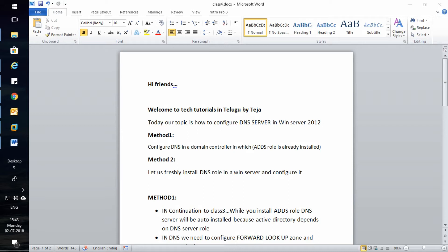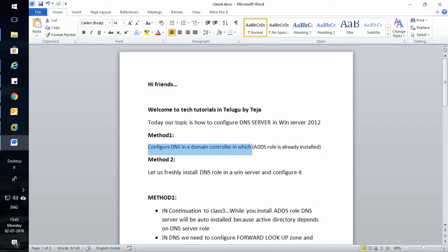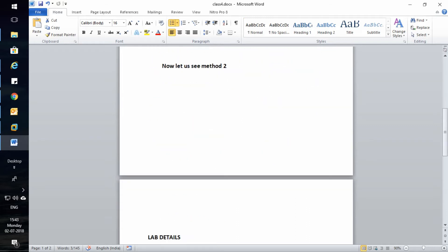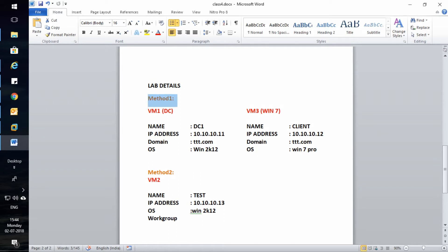I will show you two methods on how to configure the DNS server. Method 1 is where active directory is already installed. Whenever you install ADDS service in any server, active directory is created and the domain is created — it will automatically install the DNS role. Method 2 is a fresh DNS role install. I will show you VM3. This is the active directory and this is the client PC.